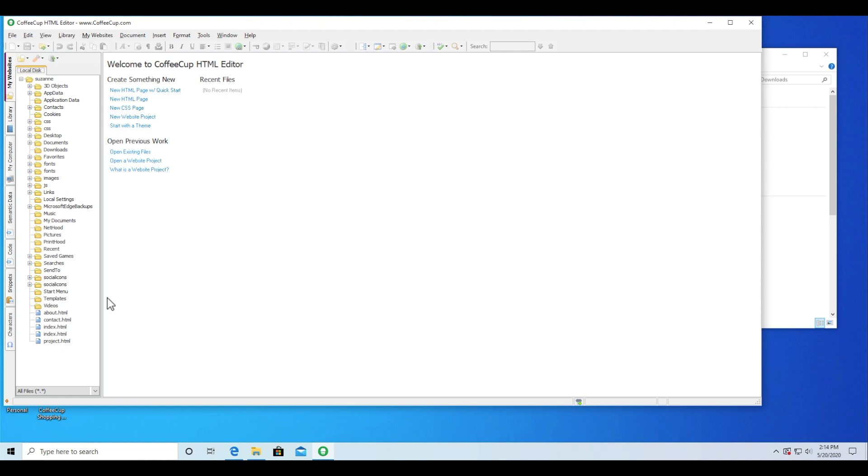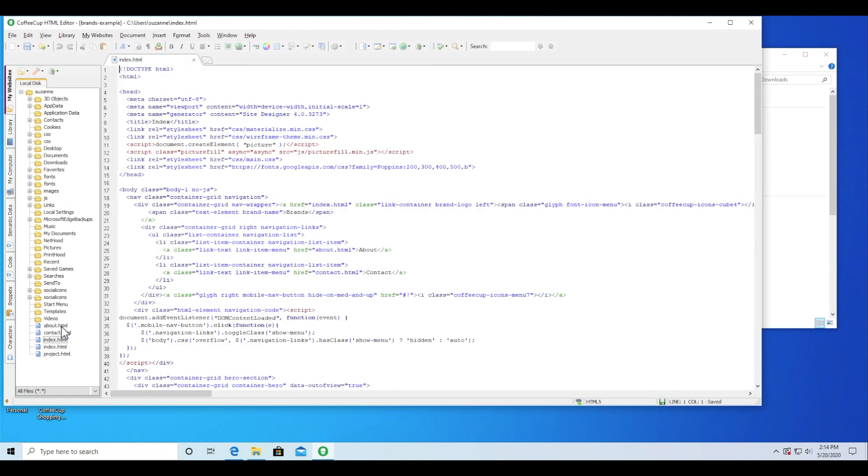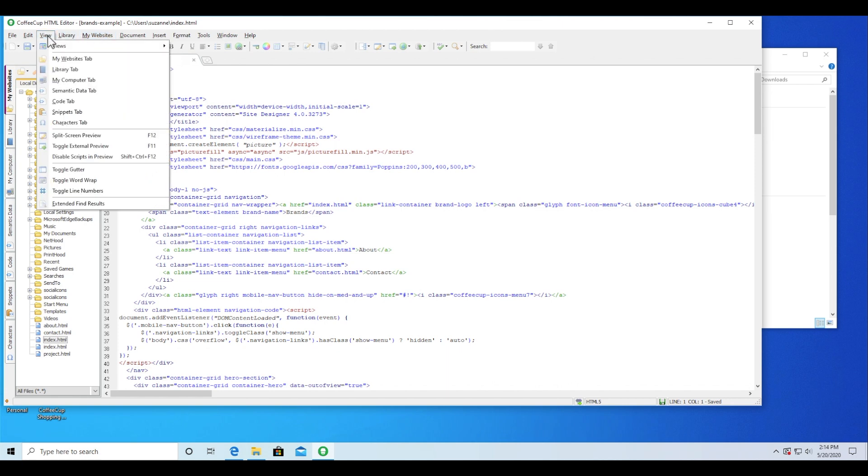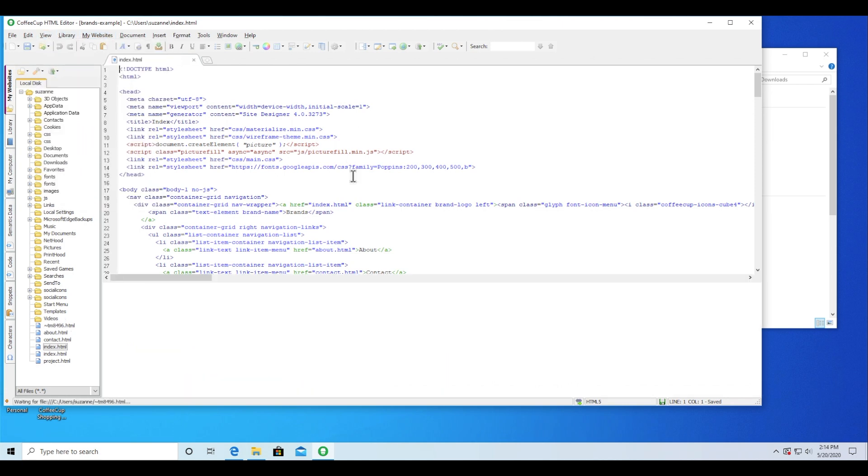You can go to the view split screen file menu and then this way you can modify the code on top and view the real-time preview at the bottom.